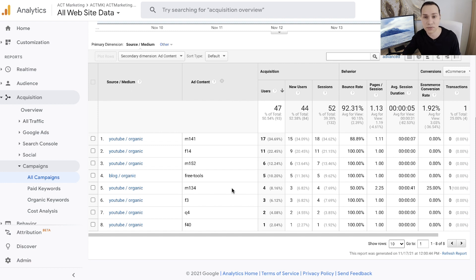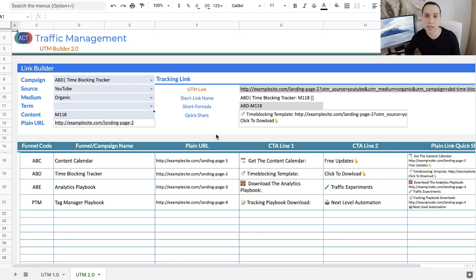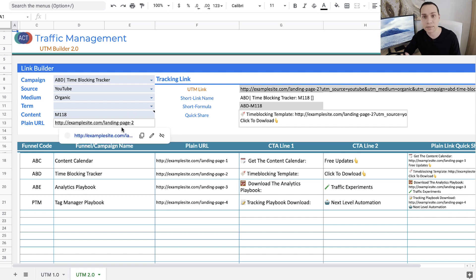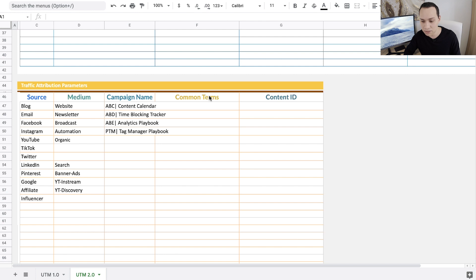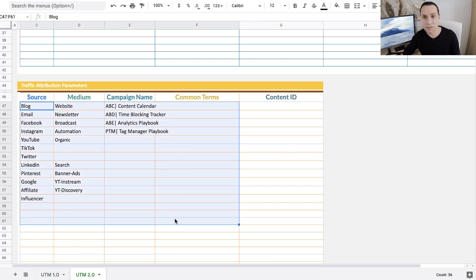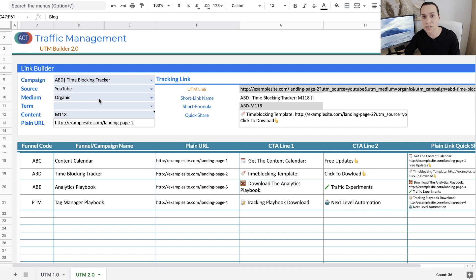As cool as it is to see all this information, I totally understand that it's really tedious to set up these links every single time you want to promote or share something. That's where the new tab in our UTM builder comes in. This is the exact same formula and structure we use to make sure everything that goes out from us has a tracking link installed. Because you standardize everything, no one accidentally makes a misspelling or uses uppercase when it should be lowercase — and Google Analytics is case sensitive. Inside here you have source, medium, campaign name, common terms, and content ID.